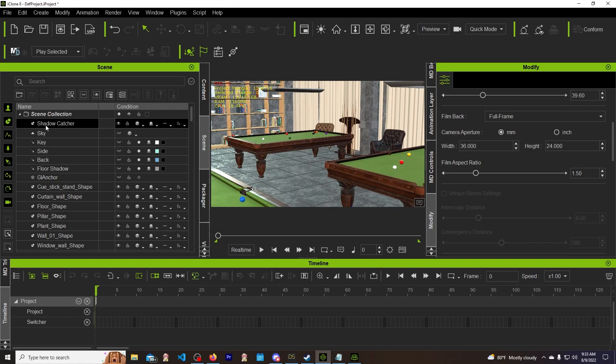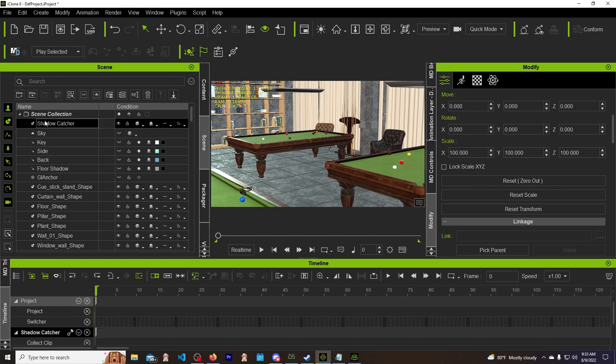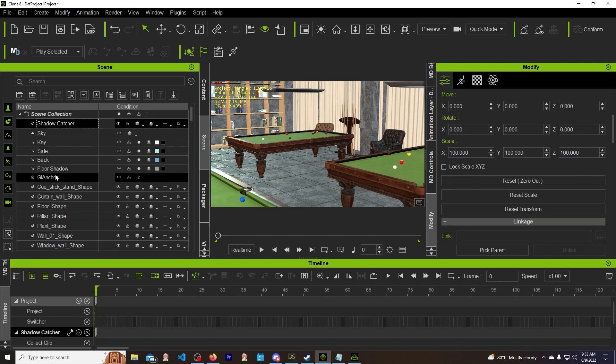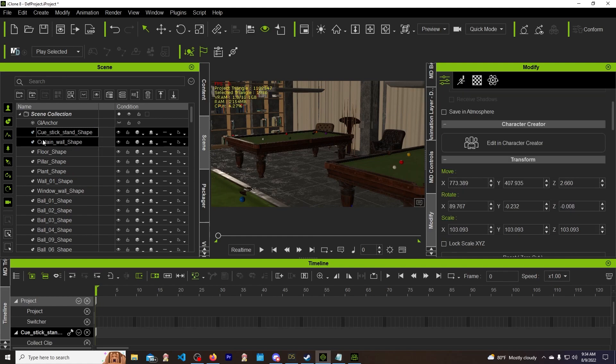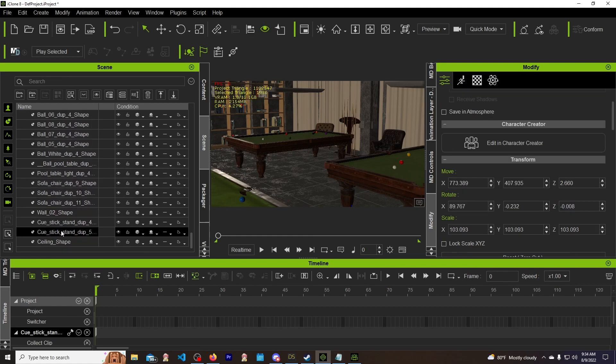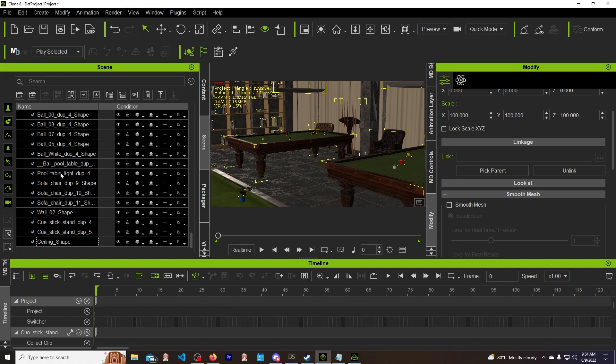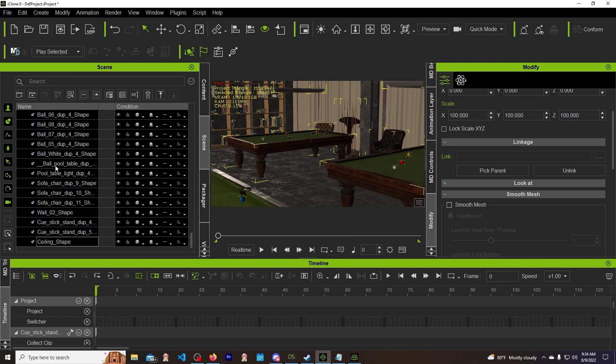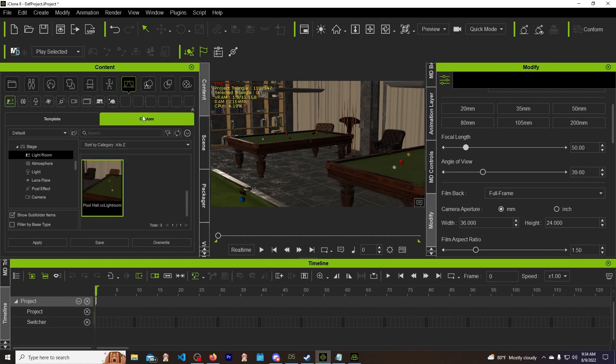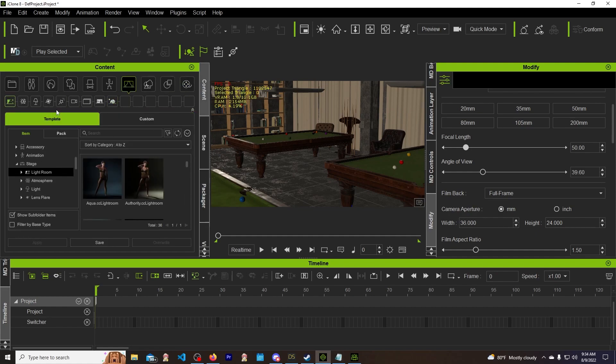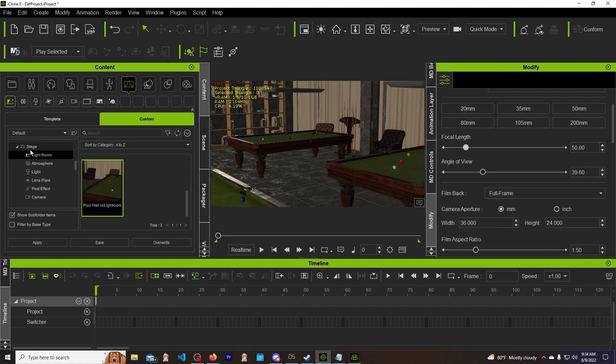So what I'm also going to do is I'm going to go ahead and delete all these lights, and I am going to shift and click down to here and I'm going to create a new collection. I'm just going to call it pool hall, hit enter. And then we are going to save this. So we go to Content, it will probably be right here on template, we're going to click on Custom and go to Stages.